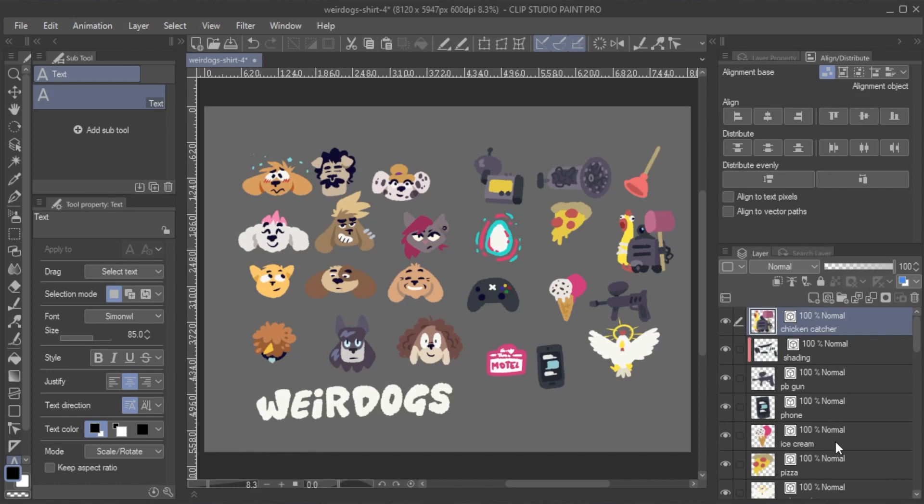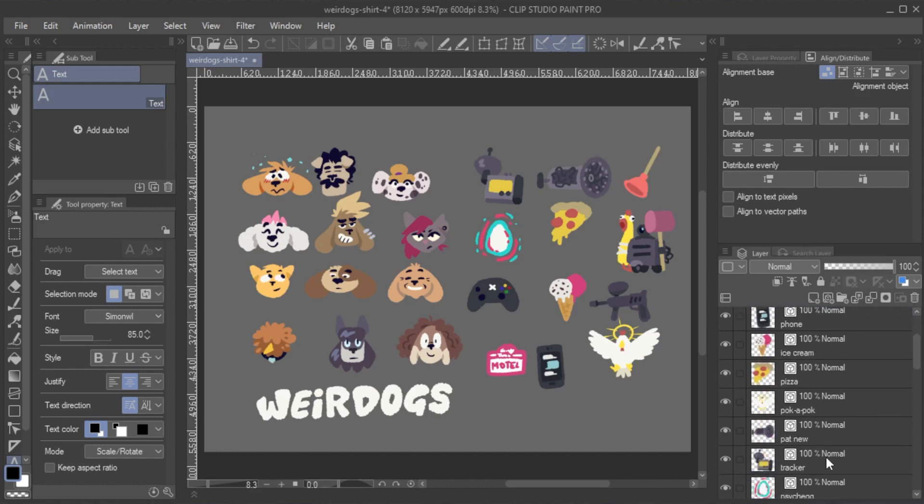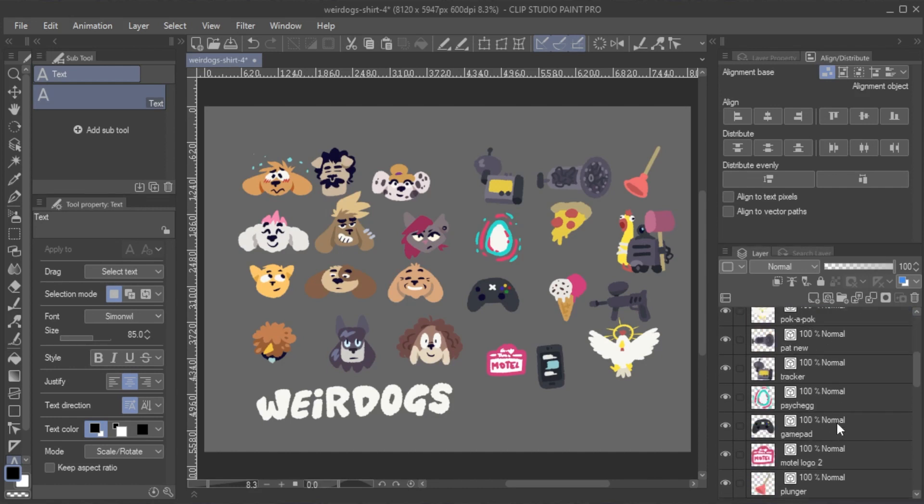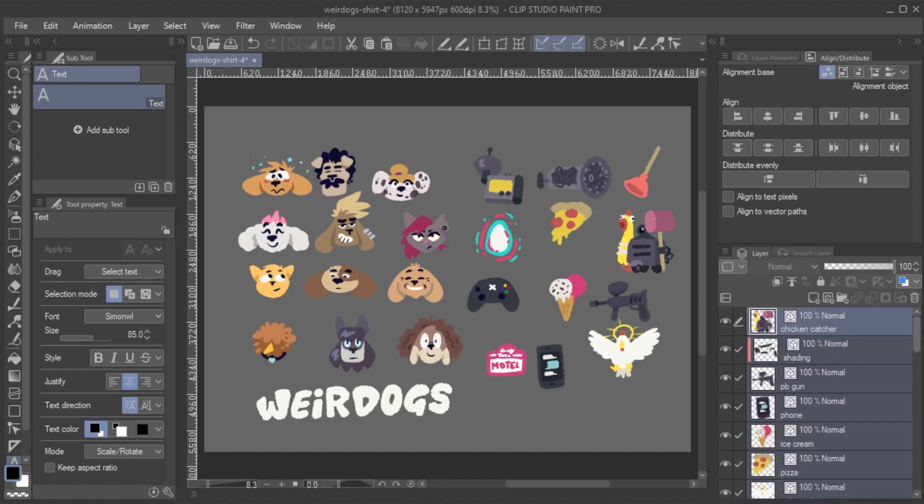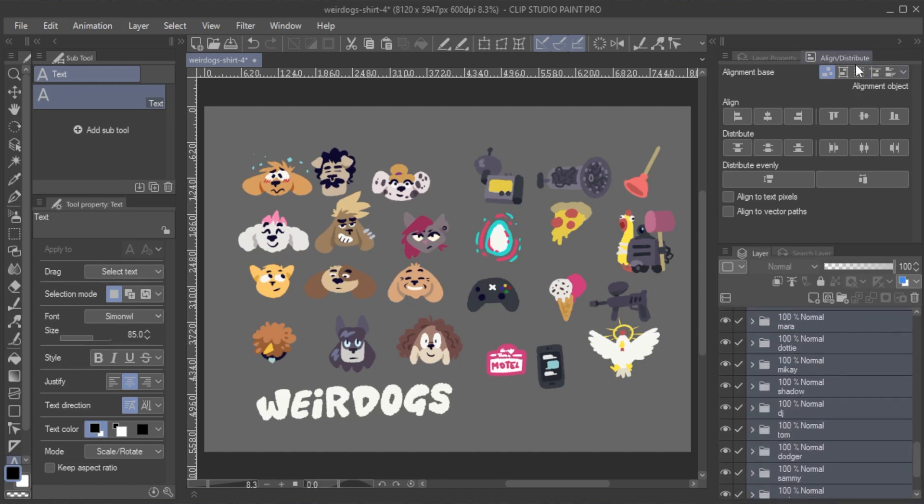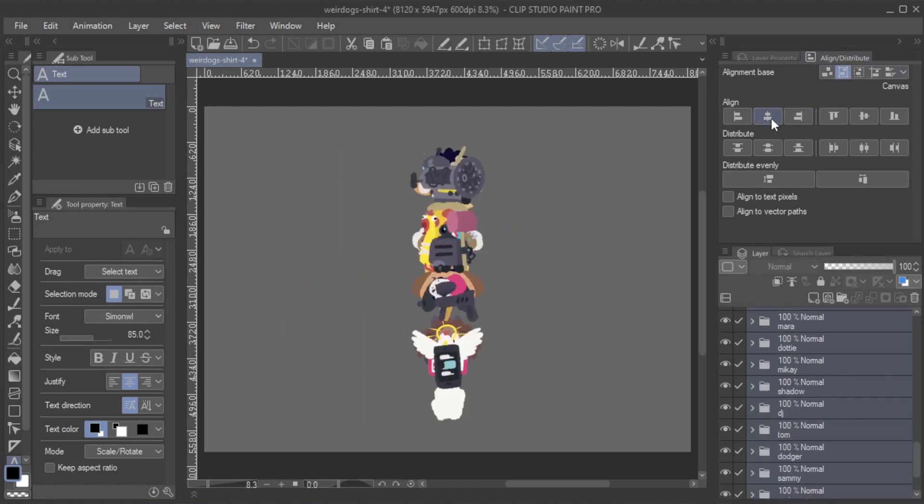With the new Align feature, we can do this extremely fast. I select all the layers and folders, then align everything to the center of the canvas both horizontally and vertically.